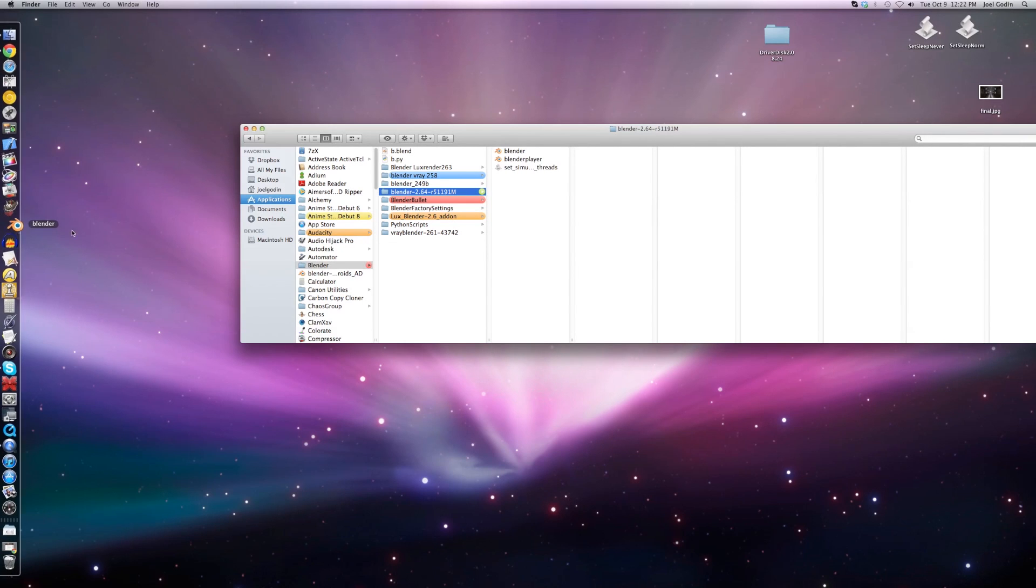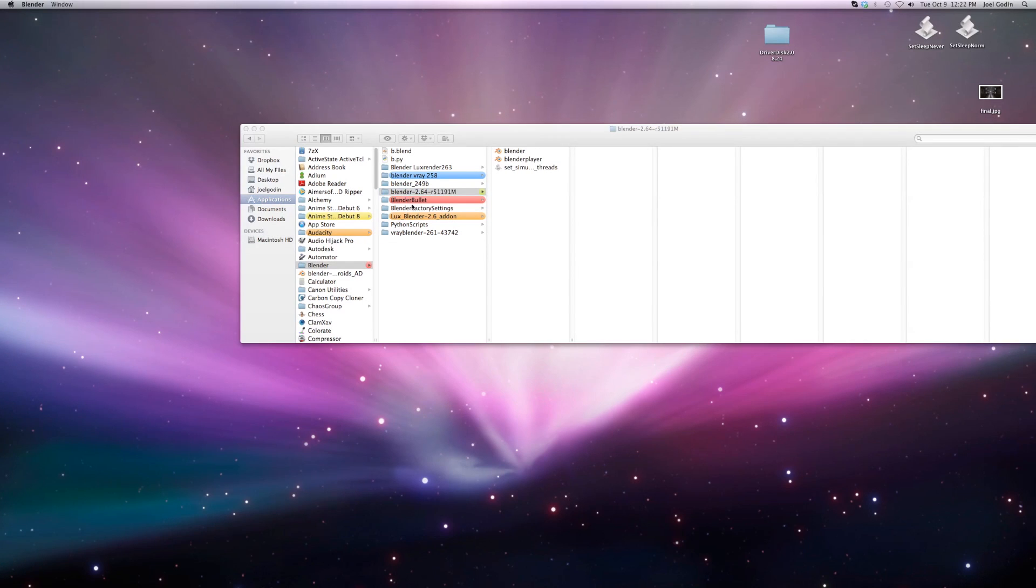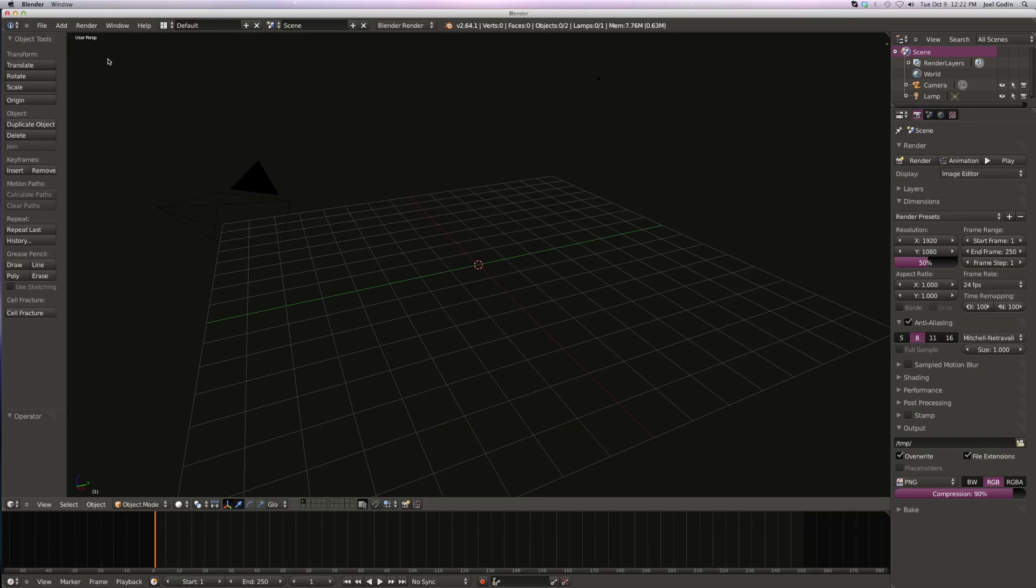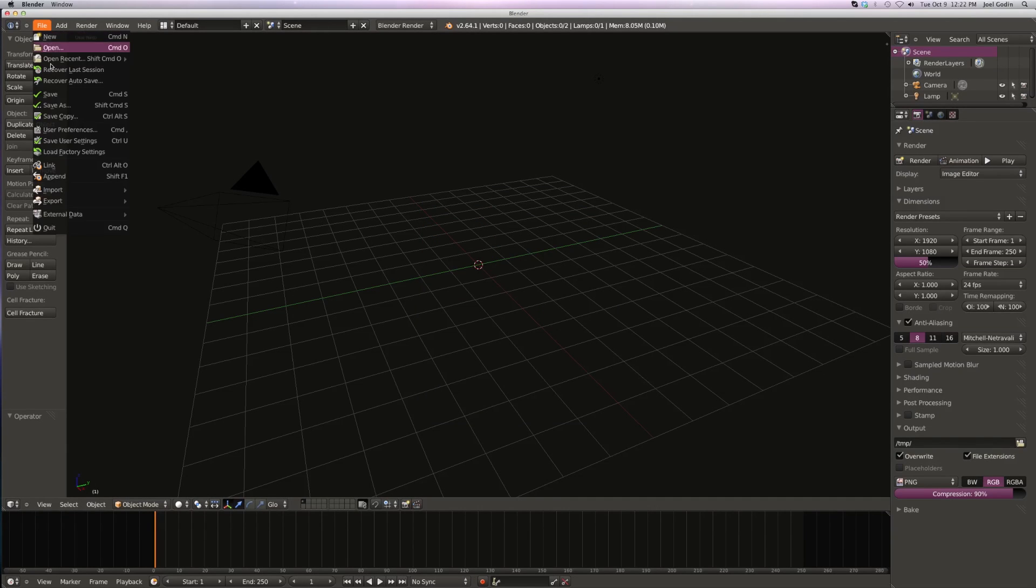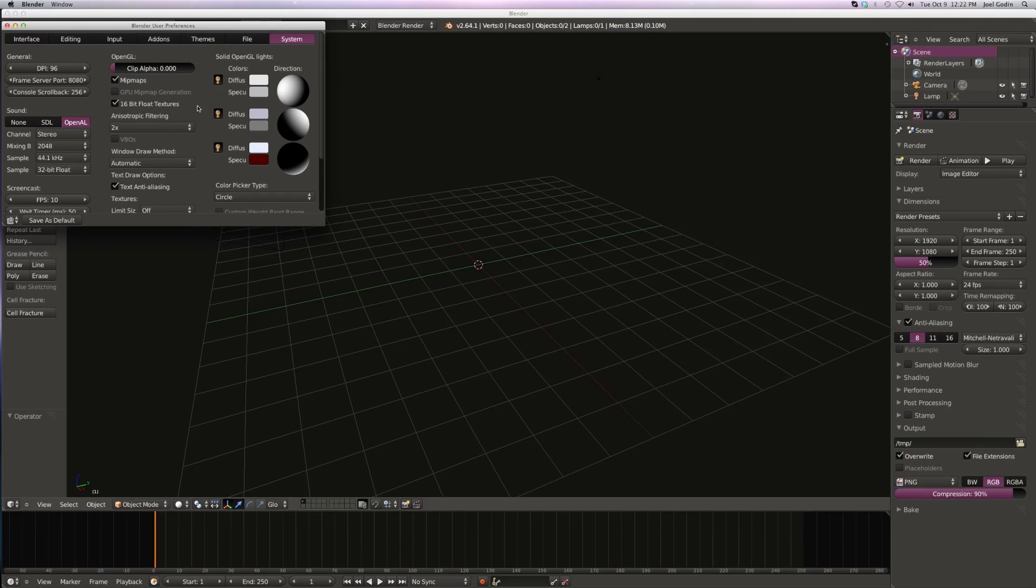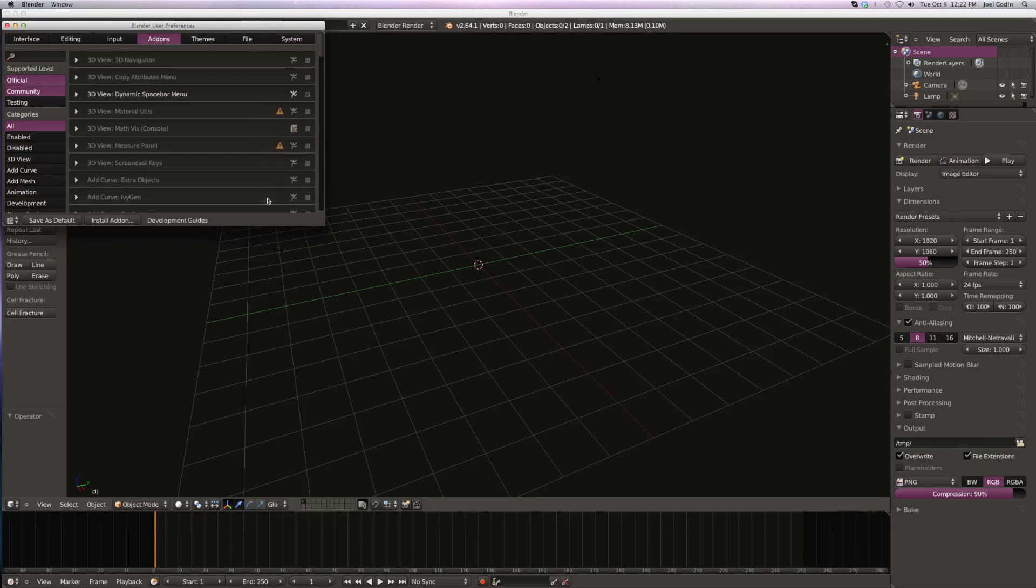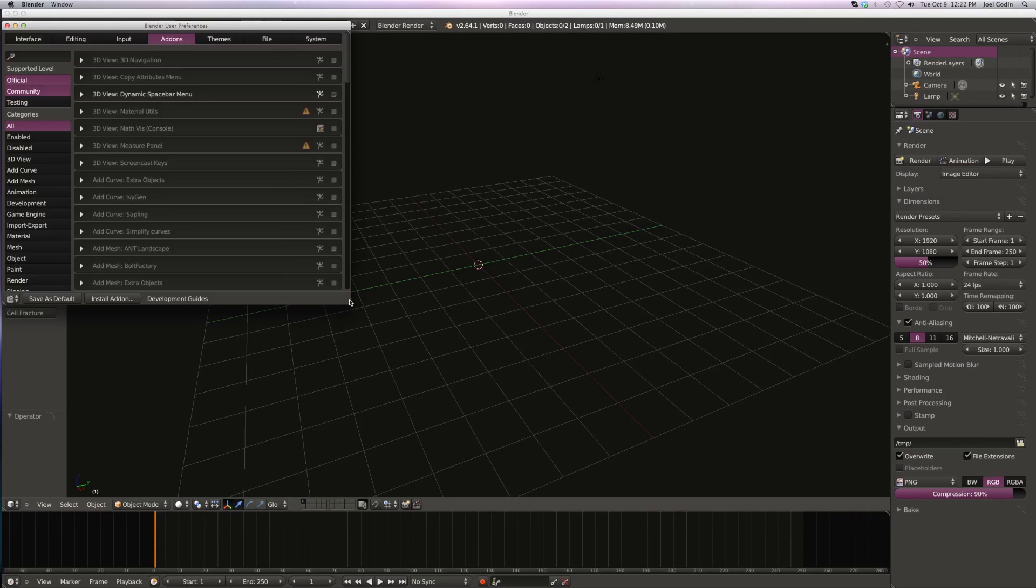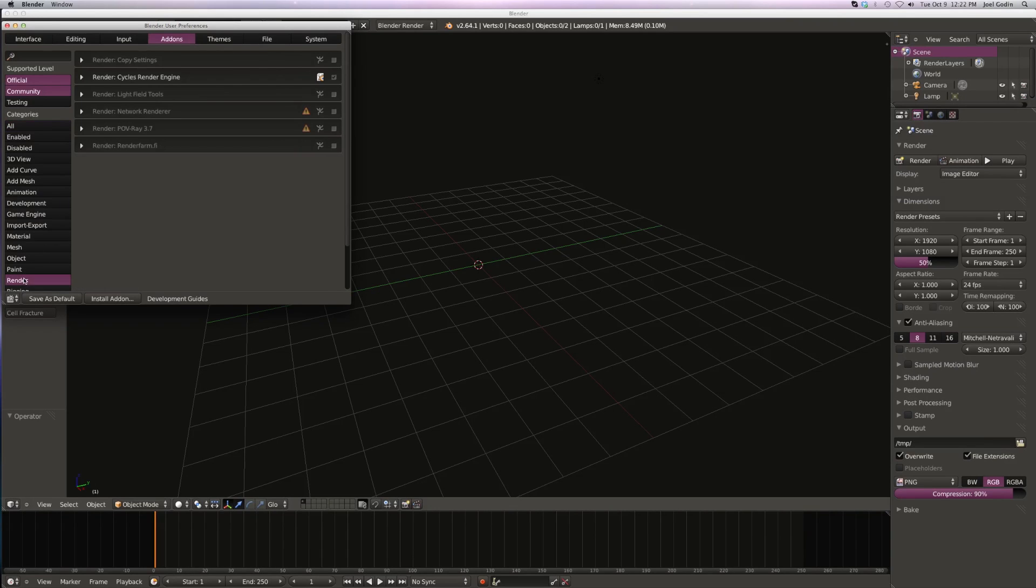So let's open that up. We're going to now install LuxRender. Go to File, User Prefs, Add-ons. It's not going to be there because you got to install the add-on, so hit install.